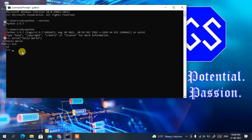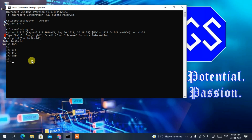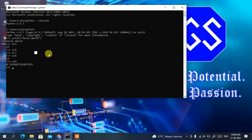Let's assign values to variables. Assign 5 to variable a and 7 to variable b. Type 'a + b' and you get 12. Type 'a / b' and you get the division result. You can perform all these operations in the Python shell.